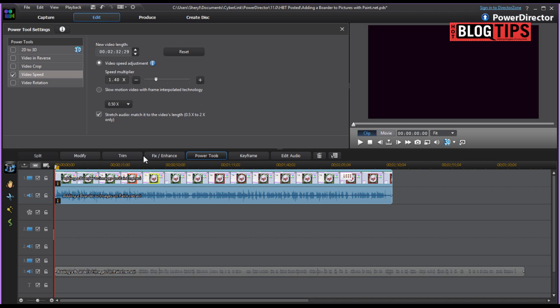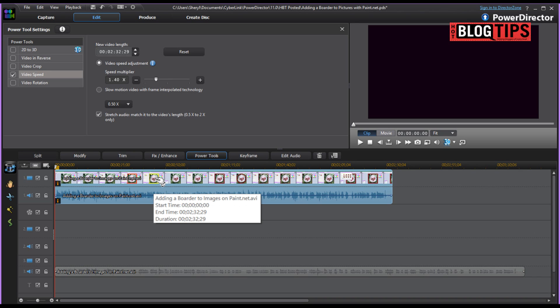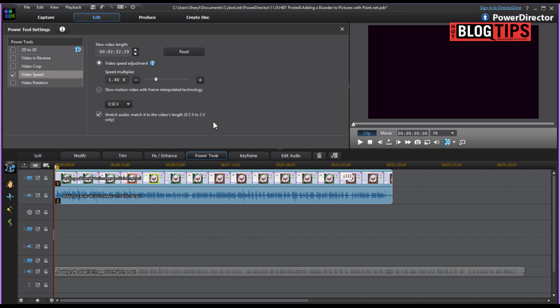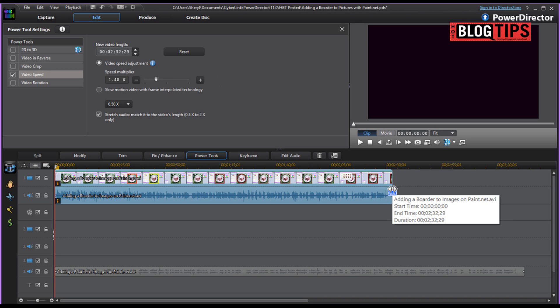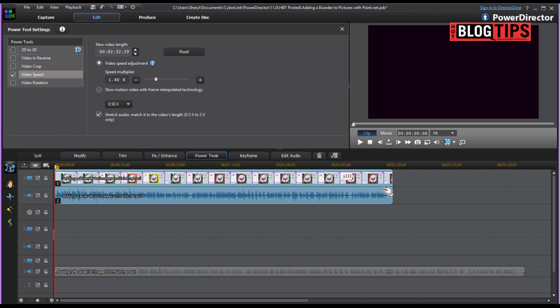And as you can tell, it's going to speed up the video and the audio because they're attached. If you think that's where you'd like it, then we can leave it just like this. And as you can see, we are down to 2 minutes, 32 seconds, and 29 milliseconds.